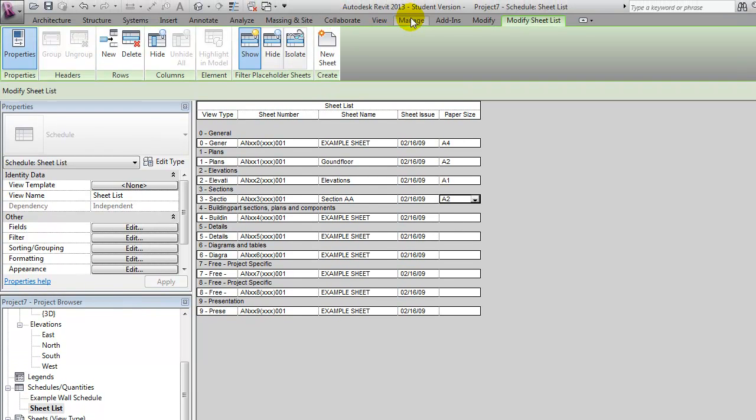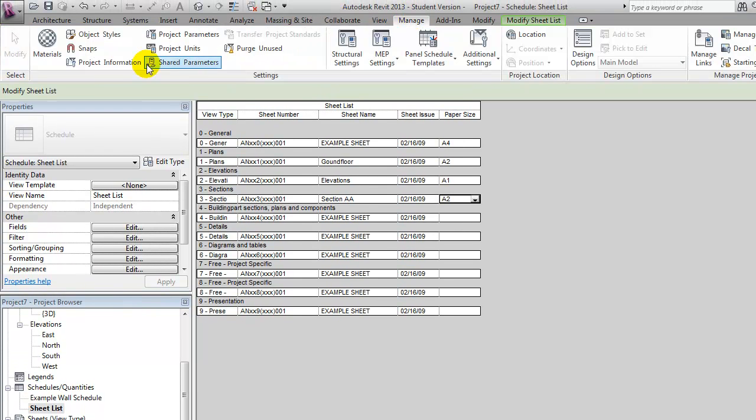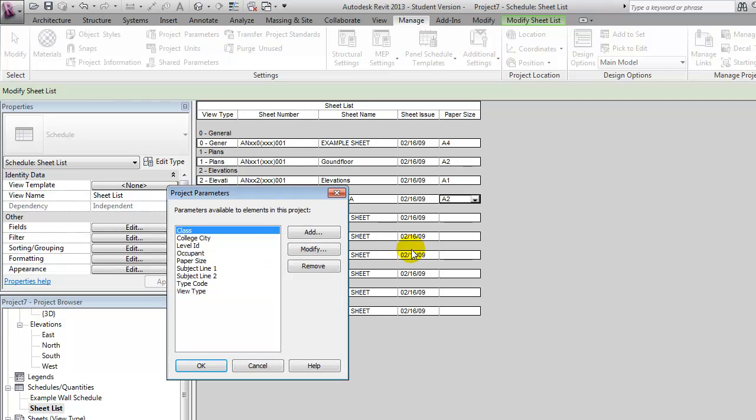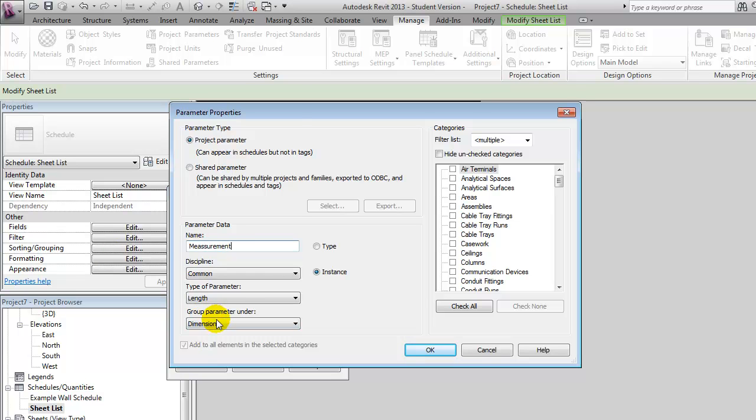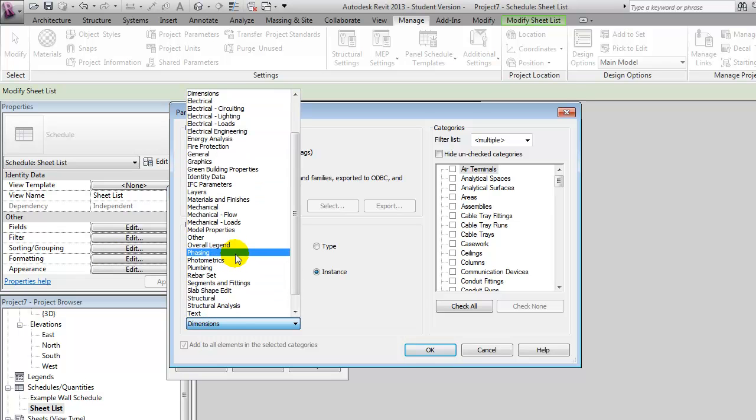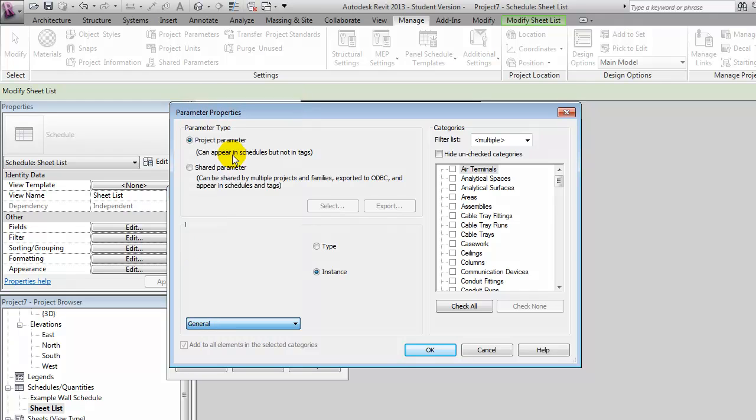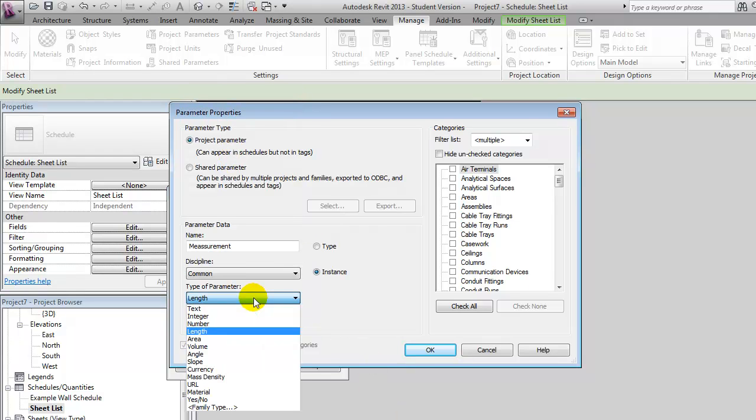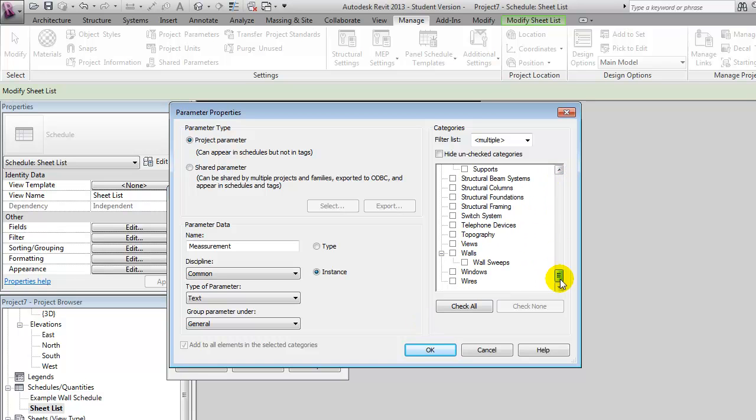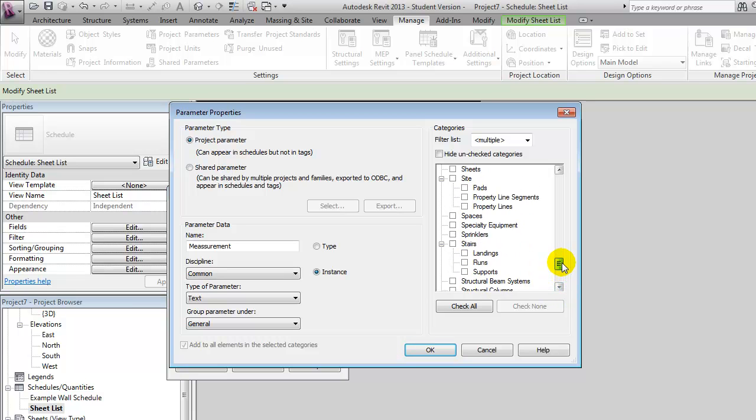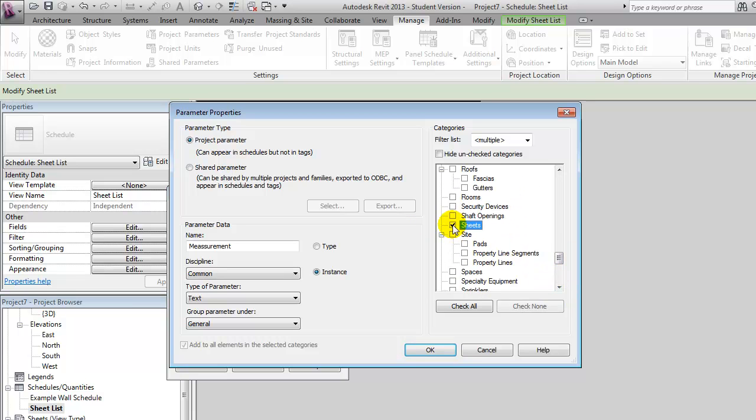And I'll do that by going to manage. I'll create a project parameter, add one, and I'll call it measurement. And I'll make it a general parameter. And that should just be text. Even though it might be numbers, but then it can contain both. And that should be applied for our sheets.